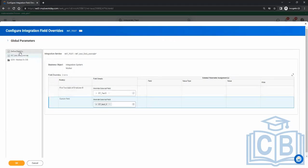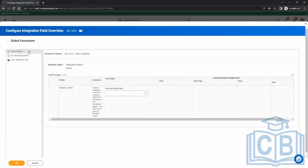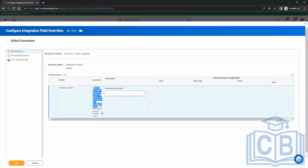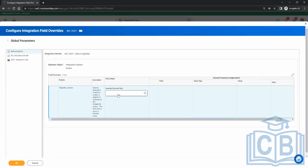Now comes the first part here — 'Define the Eligibility Criteria'. The description says it's used to determine whether a worker is eligible for inclusion in the integration output. The field should return a boolean value — meaning it has to be a true/false field. It can either be a delivered field or a calculated field.